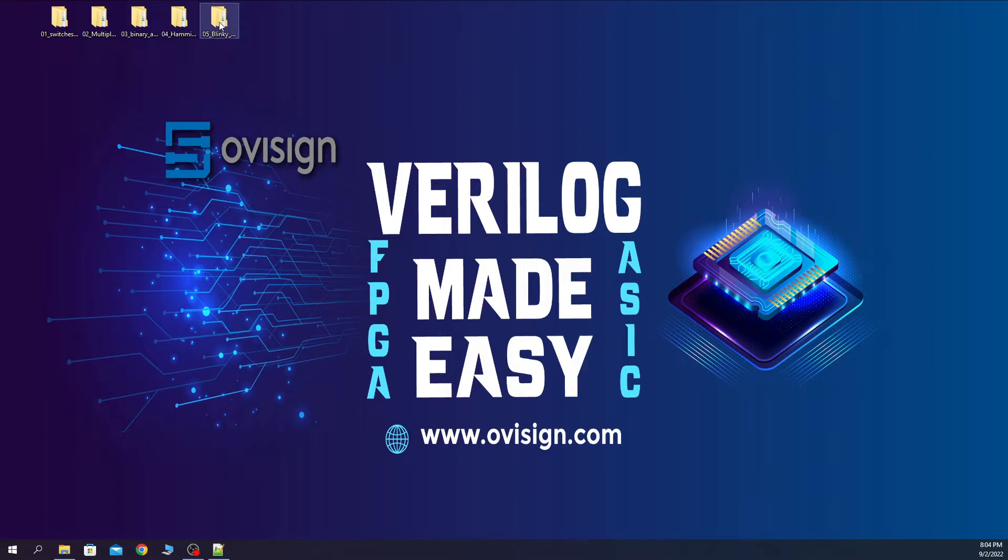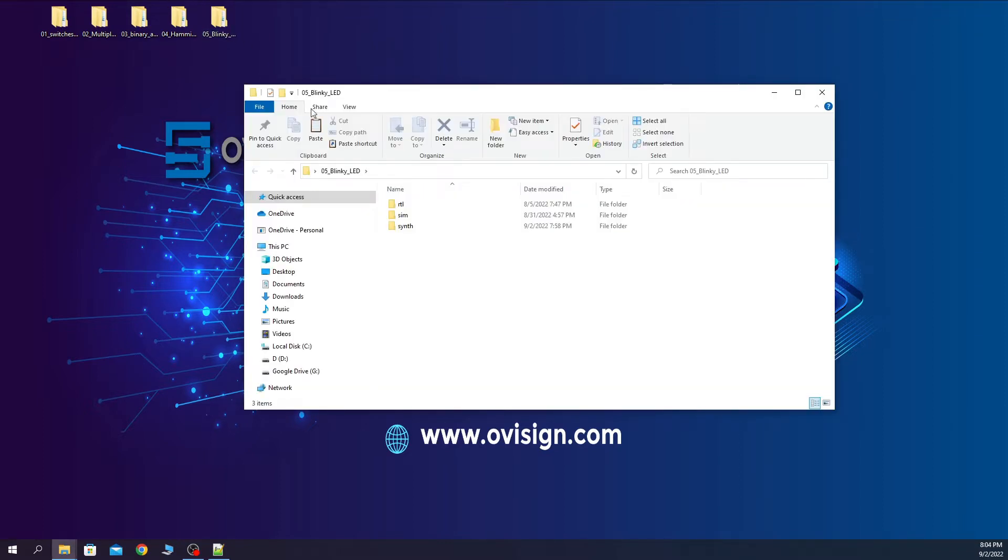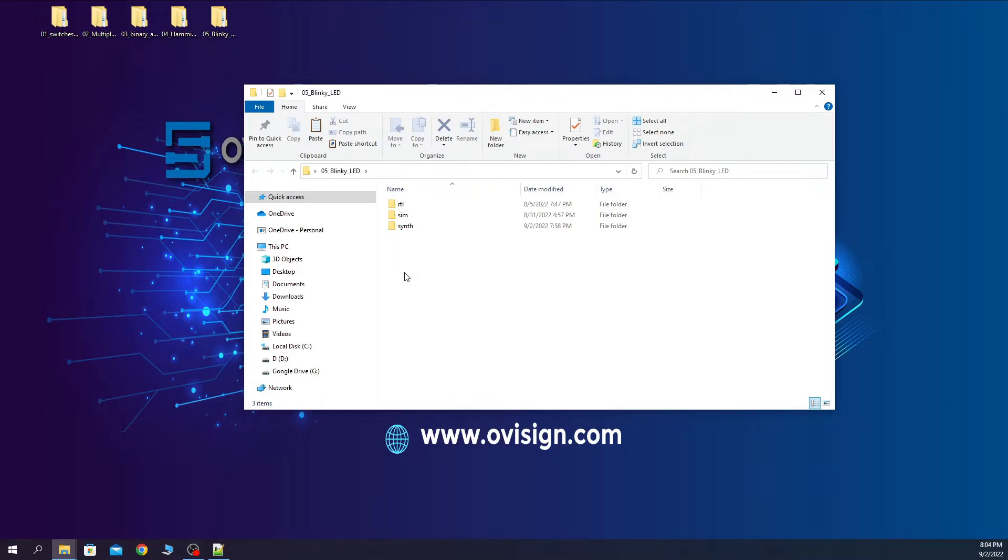You open your project folder and you need to have the same structure that we used for the rest of our projects. Now we are going to open Quartus and create a new project in the sans folder.